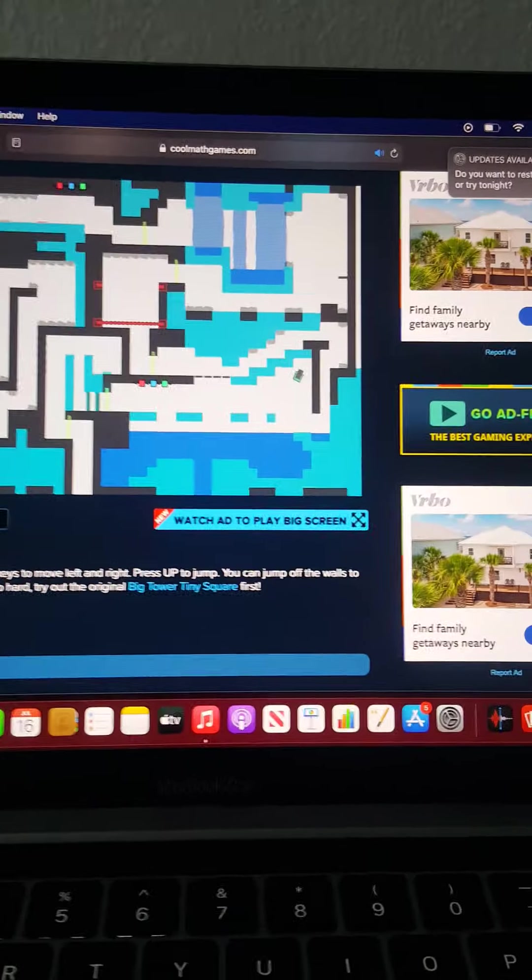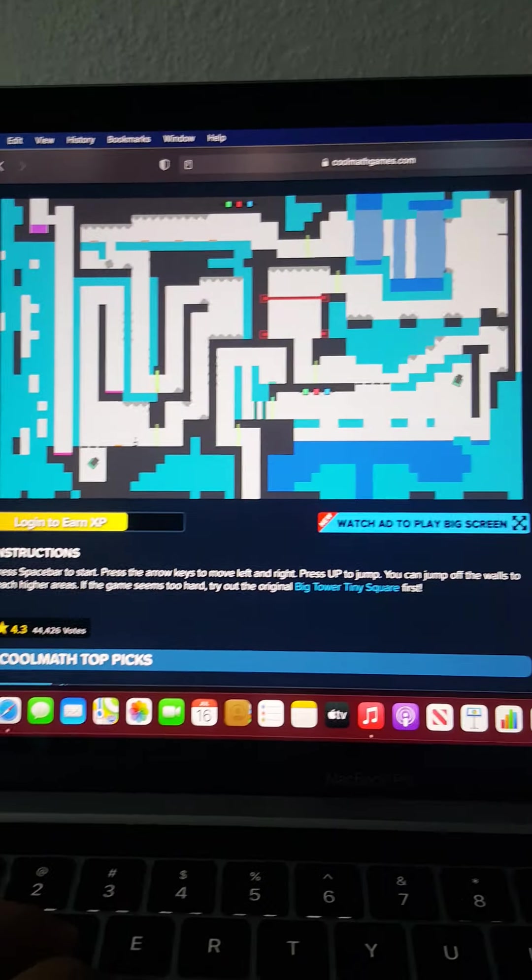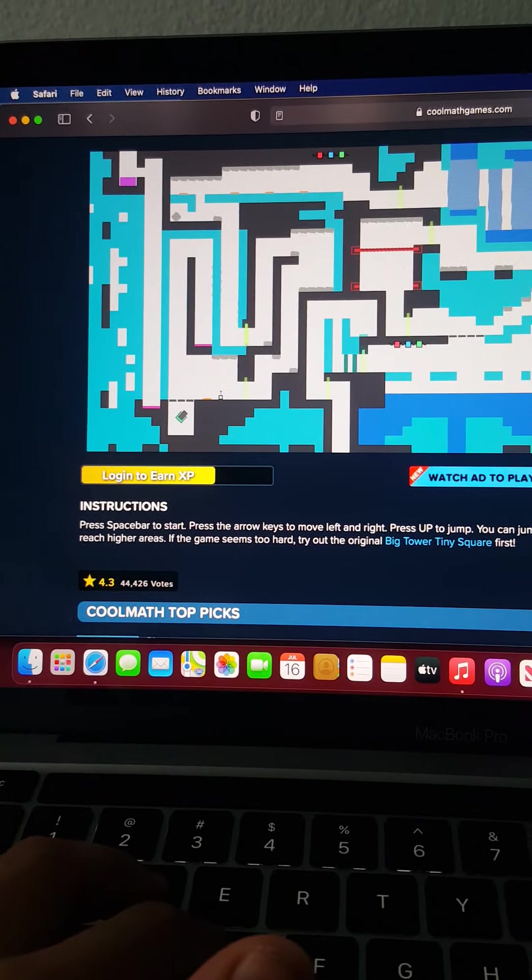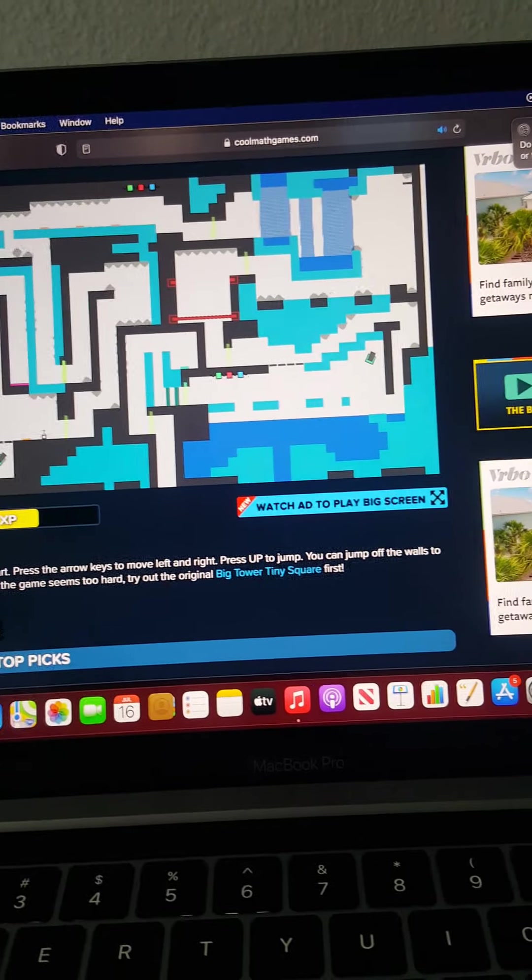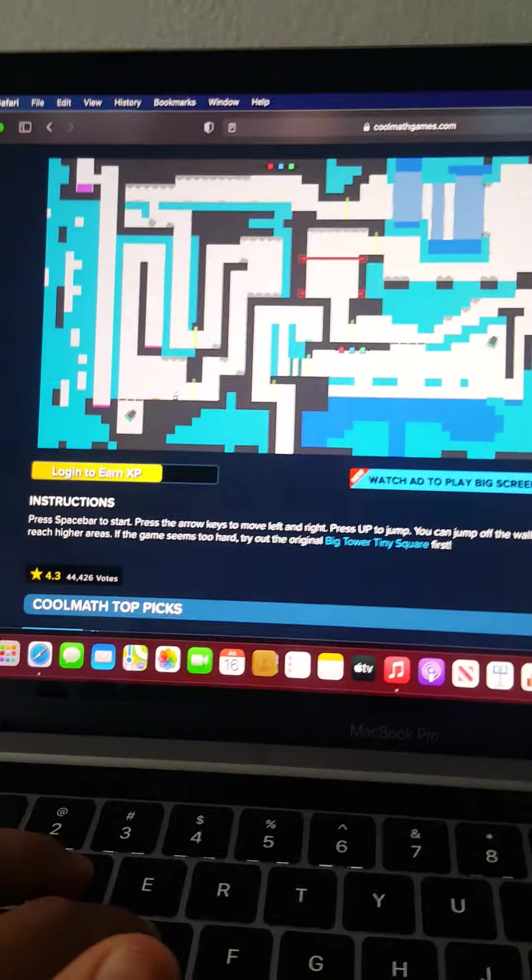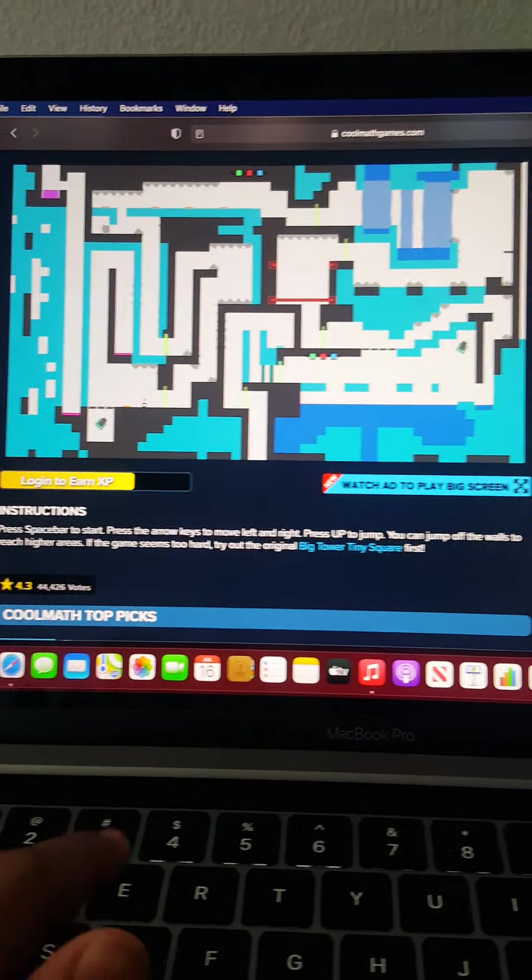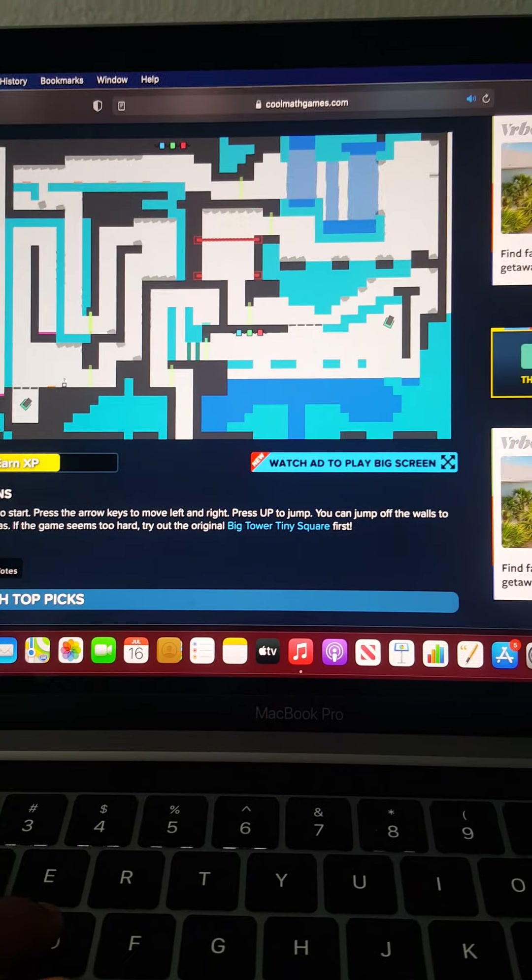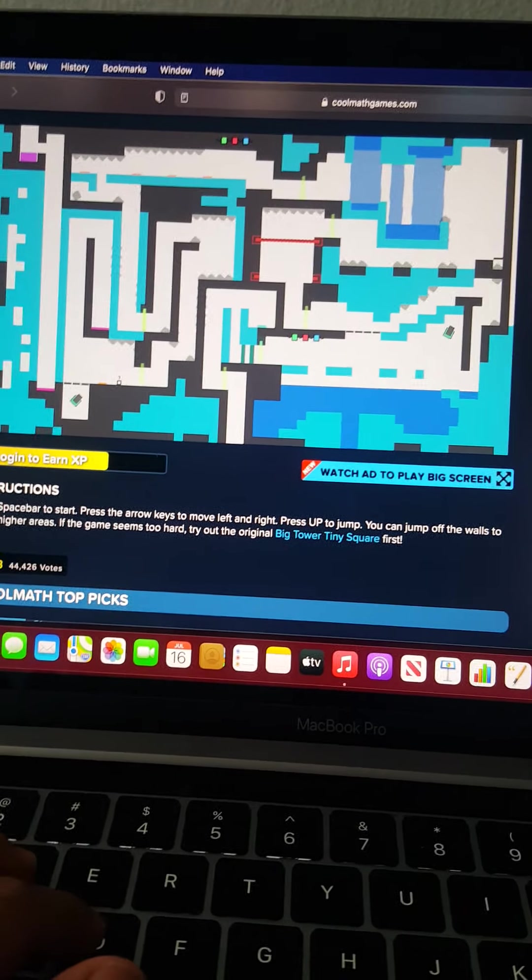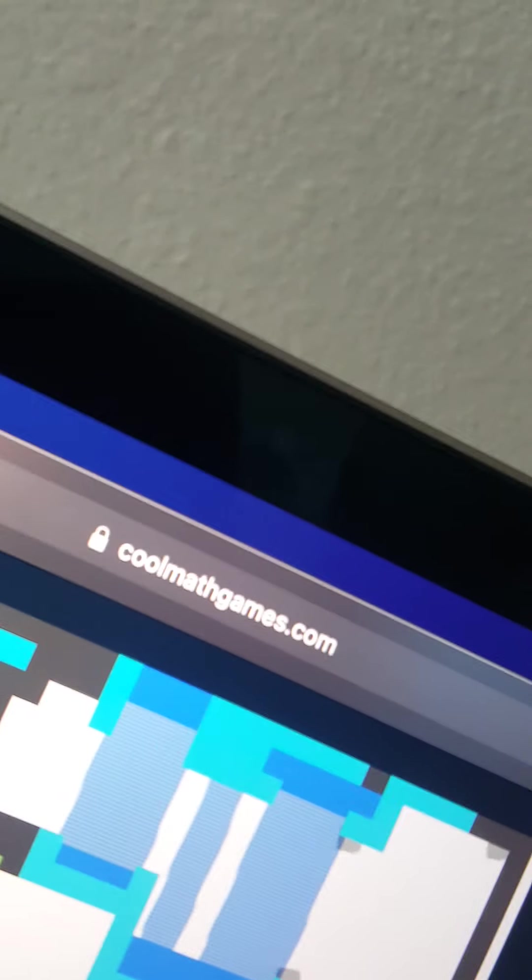Hey guys, welcome back to my channel. Today we're going to be playing Big Tower Tiny Square. For all y'all who don't know what Big Tower Tiny Square is, it's a video game that you play on coolmathgames.com, not sponsored.